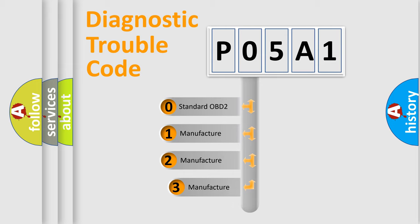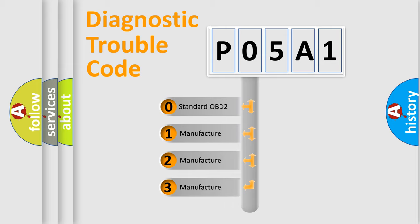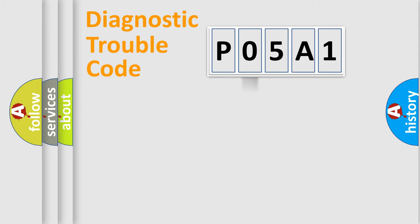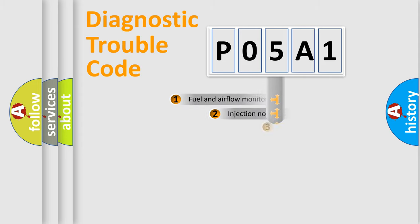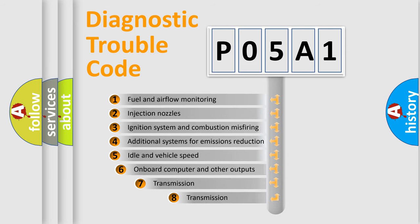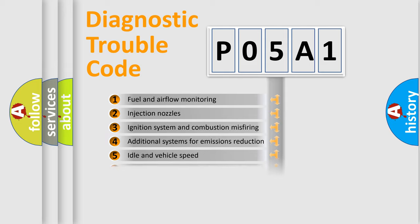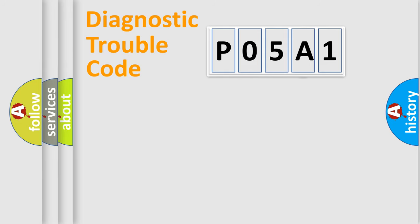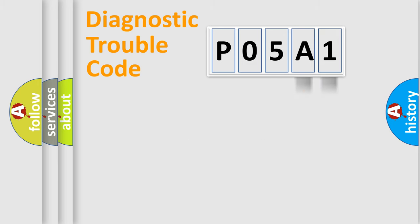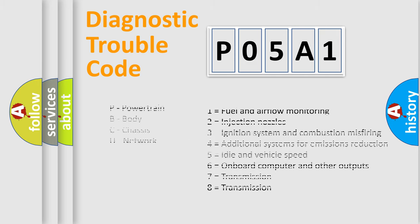If the second character is expressed as zero, it is a standardized error. In the case of numbers 1, 2, or 3, it is a more specific expression of the car-specific error. The third character specifies a subset of errors. The distribution shown is valid only for the standardized DTC code. Only the last two characters define the specific fault of the group. Let's not forget that such a division is valid only if the second character code is expressed by the number zero.